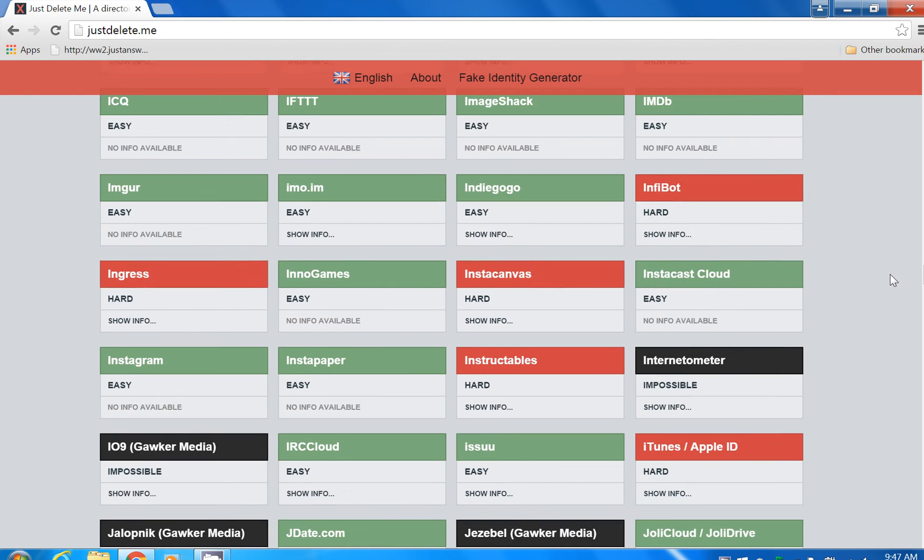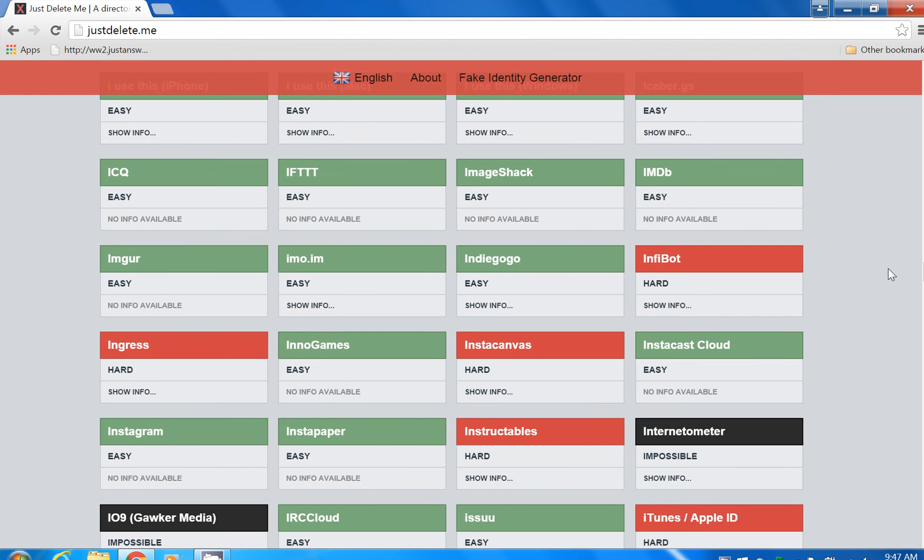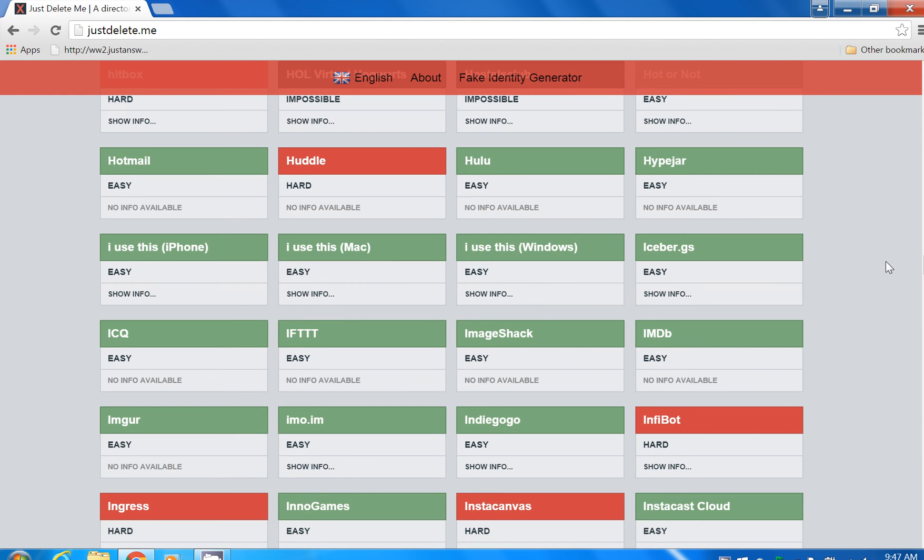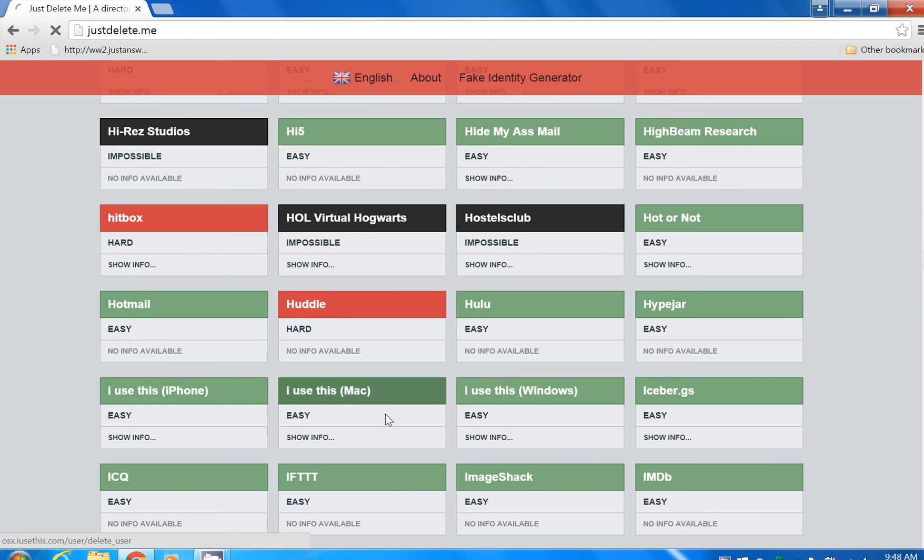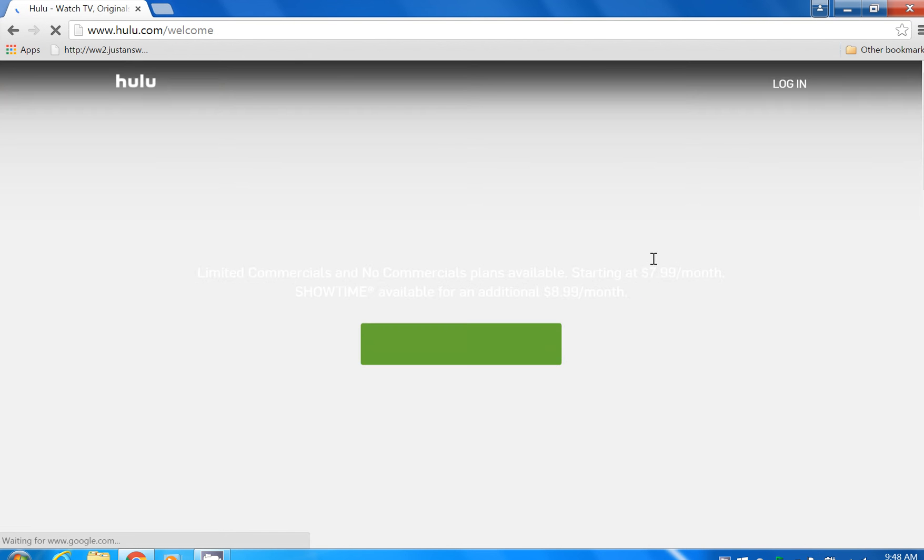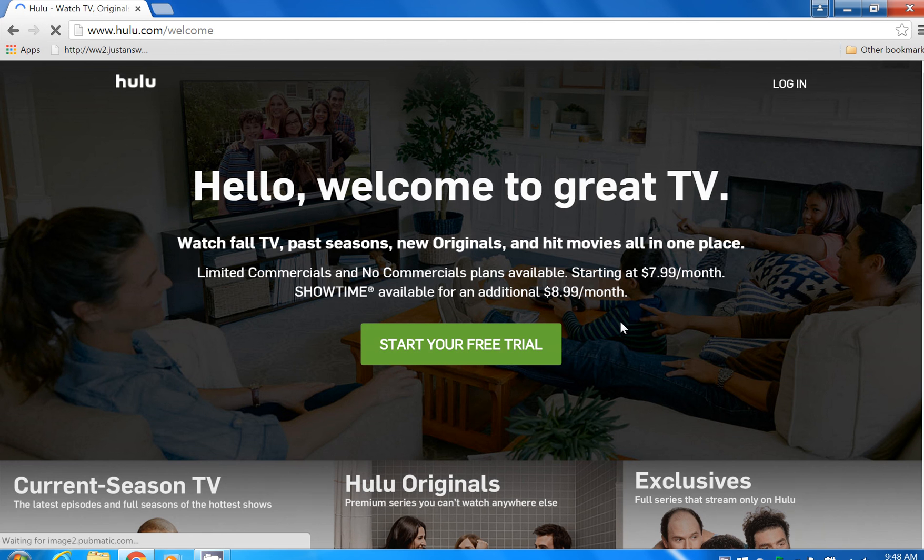But it's pretty convenient. You've signed up for a free week or two of Hulu, you can just click on the button, it takes you directly to their website and makes it more convenient for you to unsubscribe or delete your account.